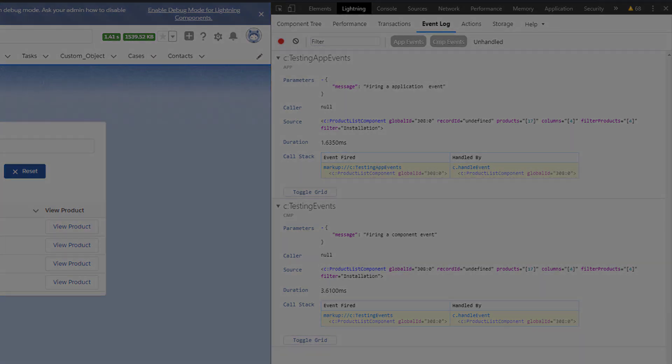Hopefully these useful tricks will help you troubleshooting your components more effectively. For more information, check out help.salesforce.com or join us on the trail at trailblazer.salesforce.com.